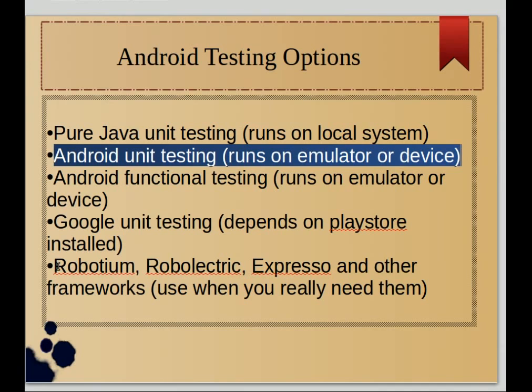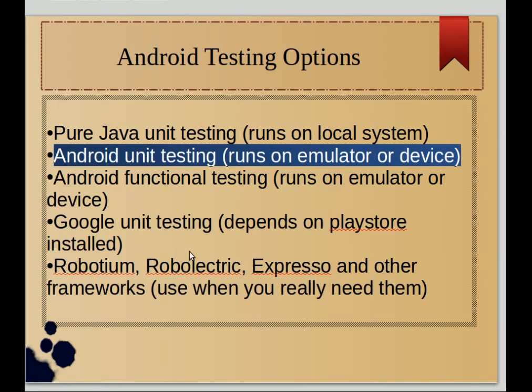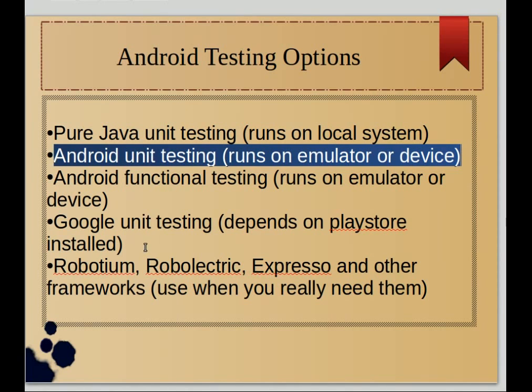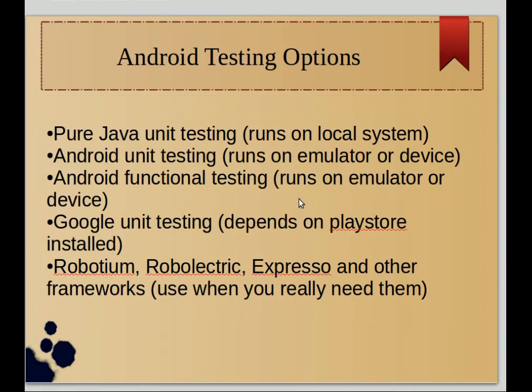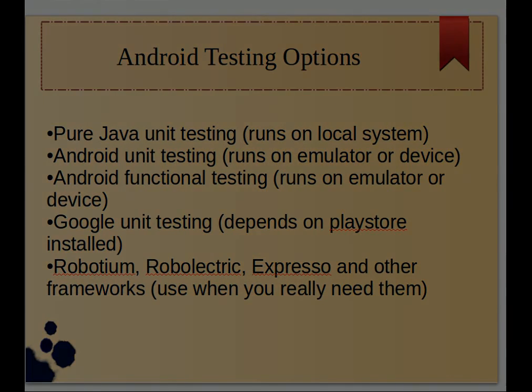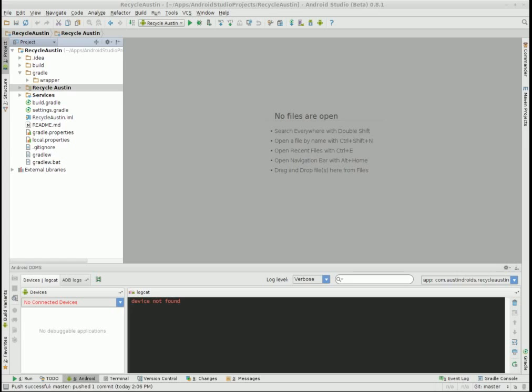And finally you have testing frameworks such as Robotium and Roboelectric and Espresso and other frameworks. But those add another layer of complexity. There's learning involved and they can be harder to set up. So for now we're going to concentrate on these because these come out of the box, things you can do with your basic installation.